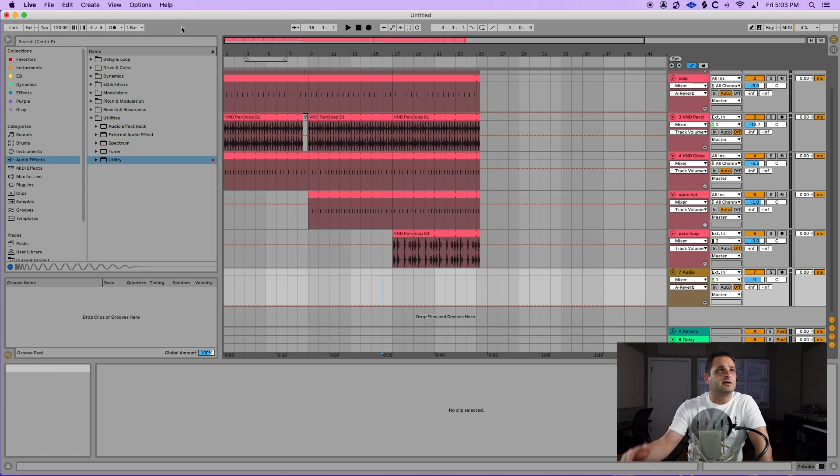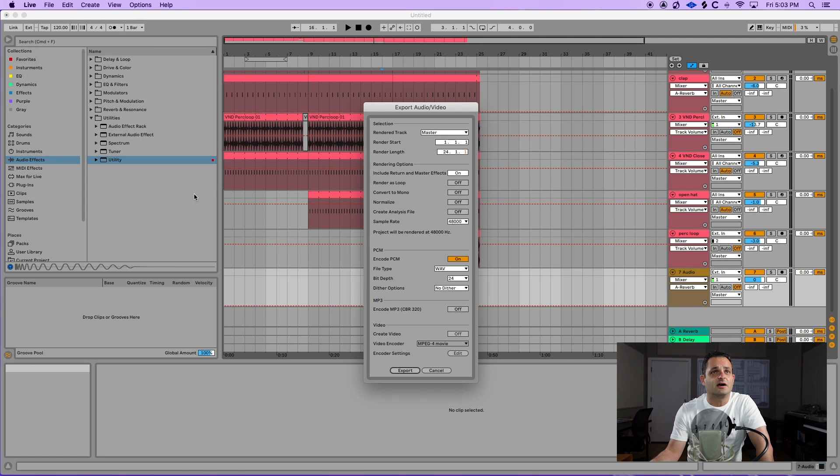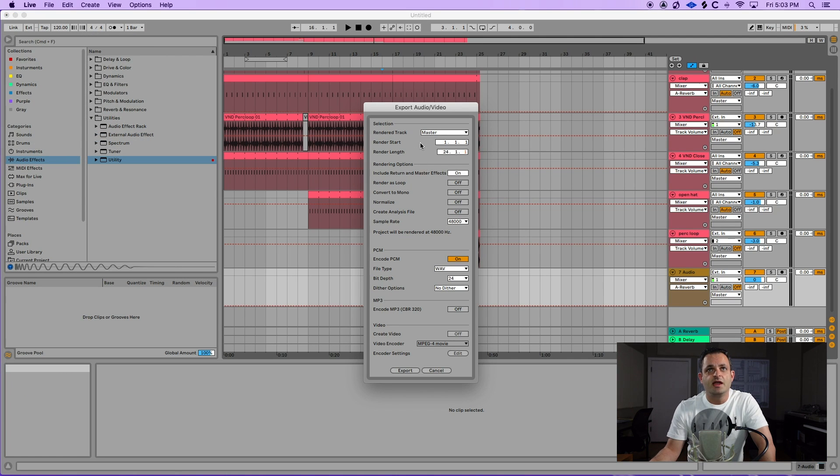So you've got your song done, and you're ready to export. You're just going to go to File, Export Audio Video, and you get this window here.